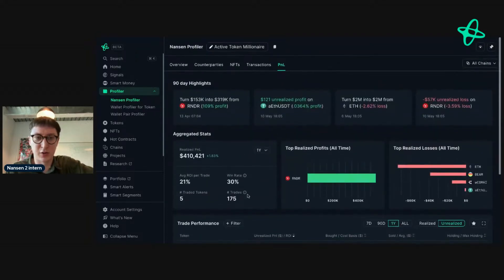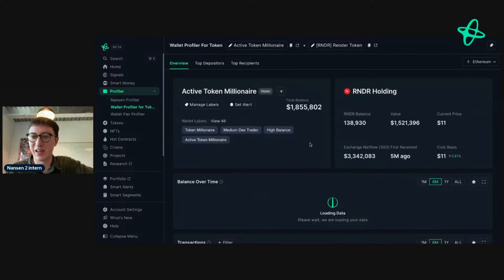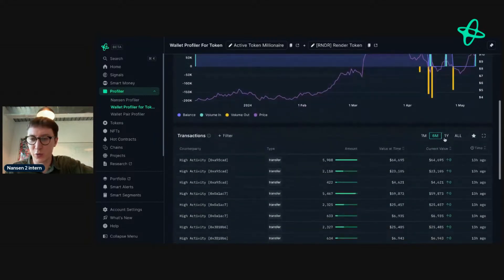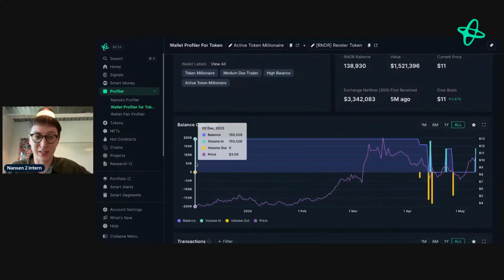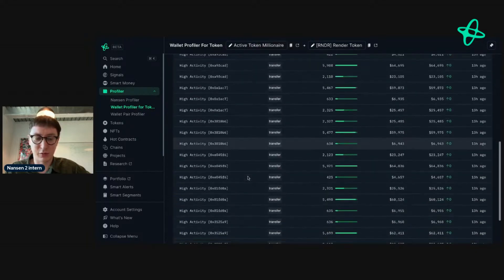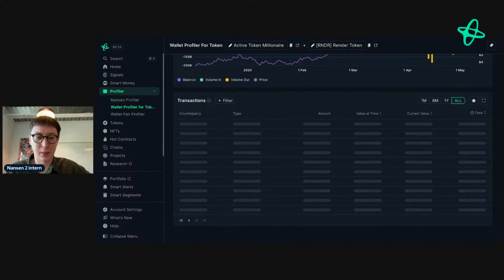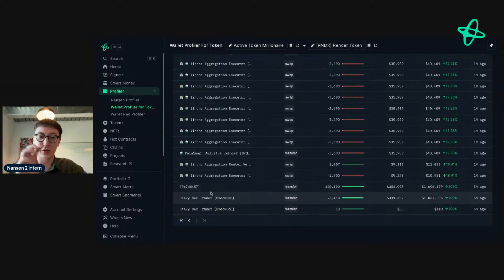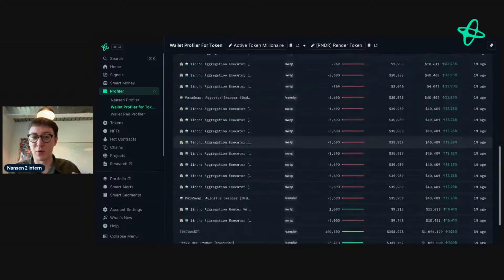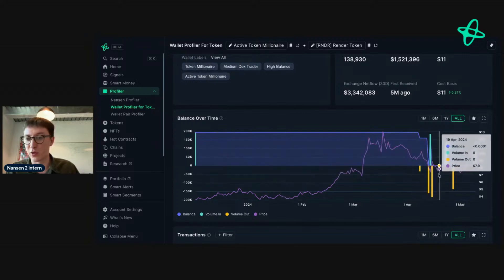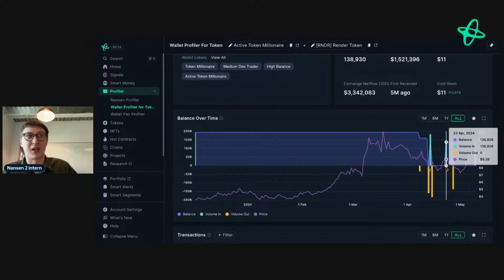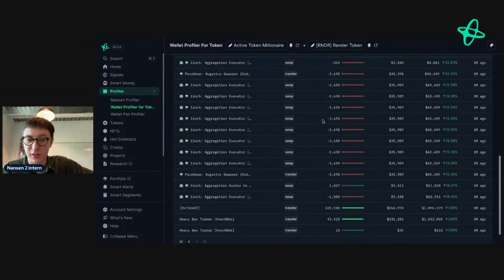Looking at their PnL - win rates not too good, profits not too good, unrealized gains not too good right now - they're currently down on Render. Going to wallet profile for token and selecting 'all,' it looks like they've been very involved in Render for a long time - there was an inflow in December when the price was 3.55. Looking at the full history, they moved funds from one address to facilitate trading, then did selling activity, and then were buying and selling aggressively as the price started going back up.